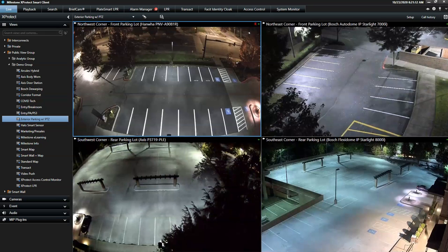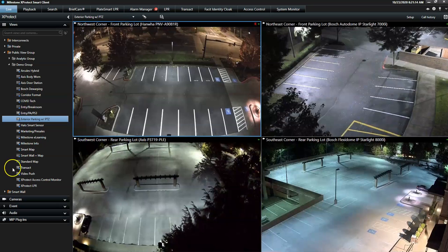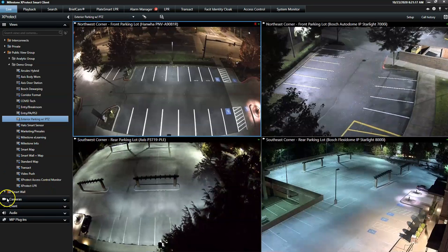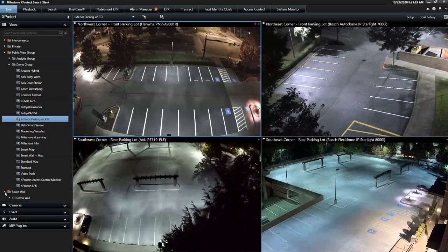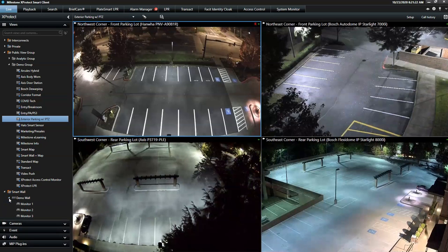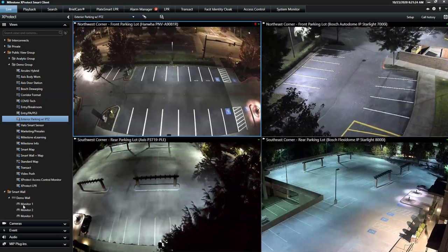This is a demonstration of the X-Protect SmartWall, an add-on product tightly integrated into the smart client. The SmartWall is a great tool to provide a complete installation overview to operators working in response centers and control rooms.